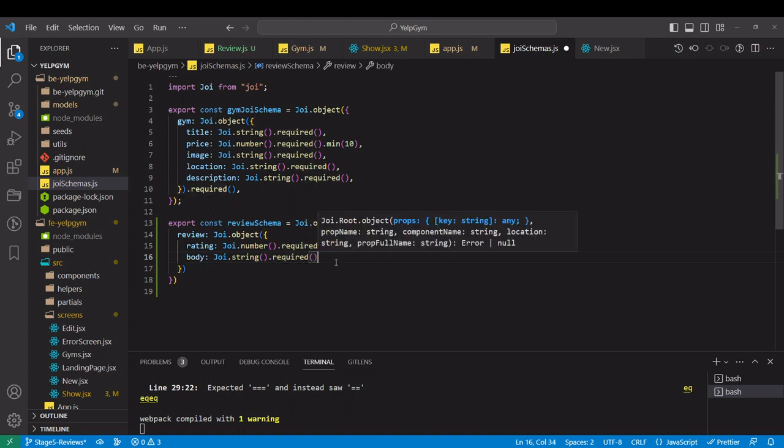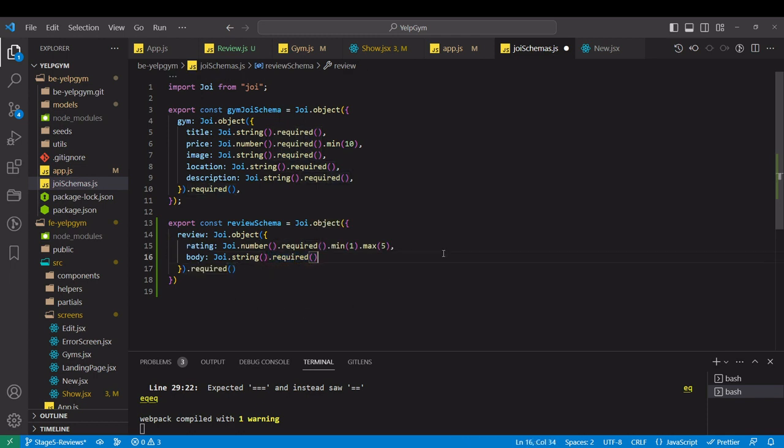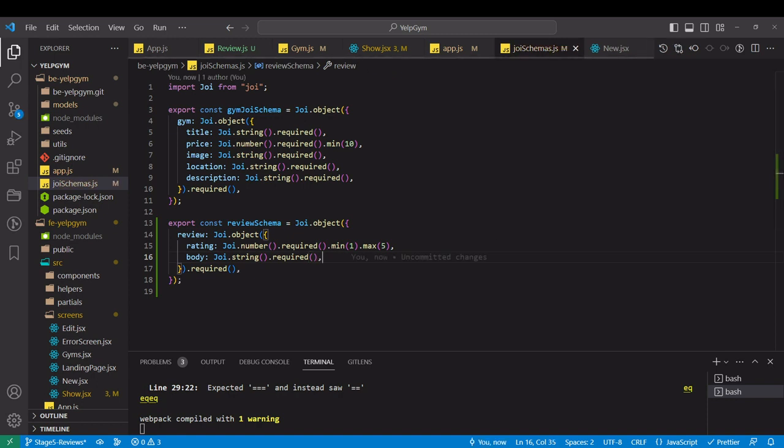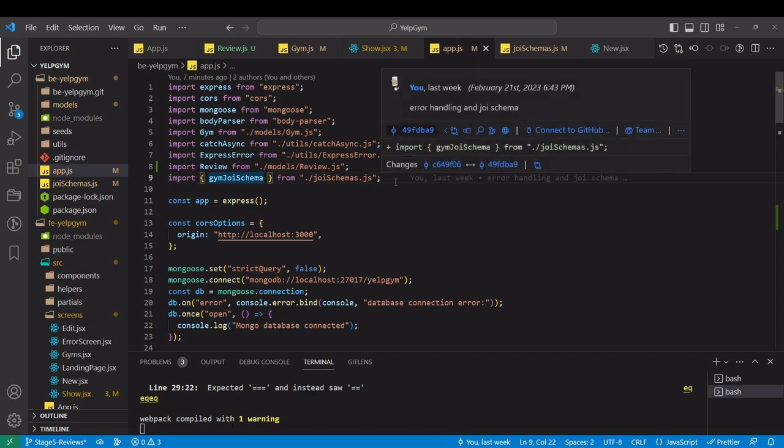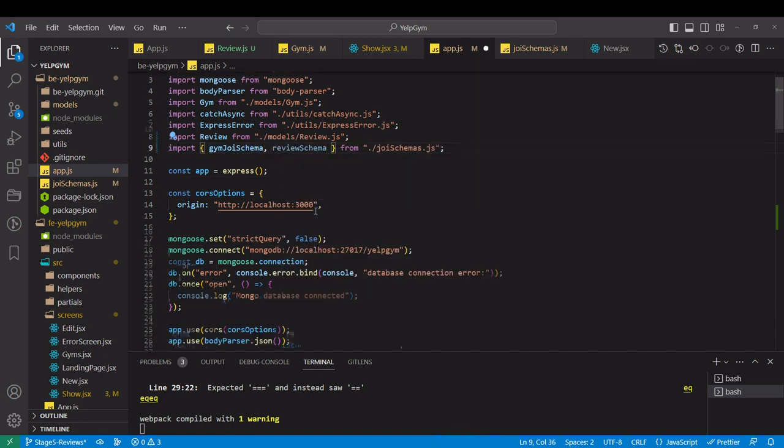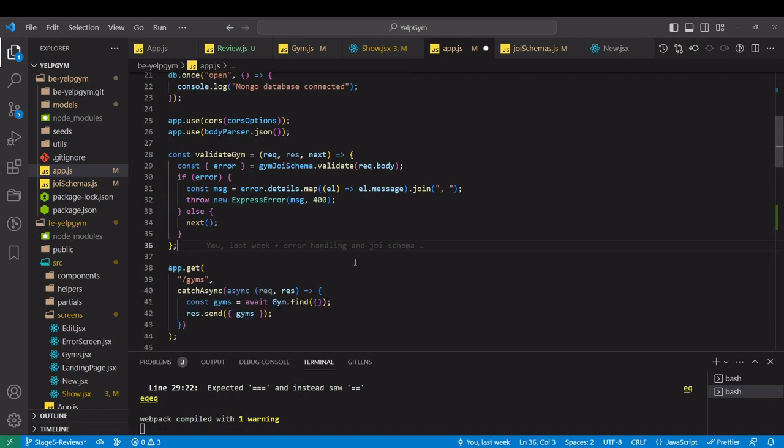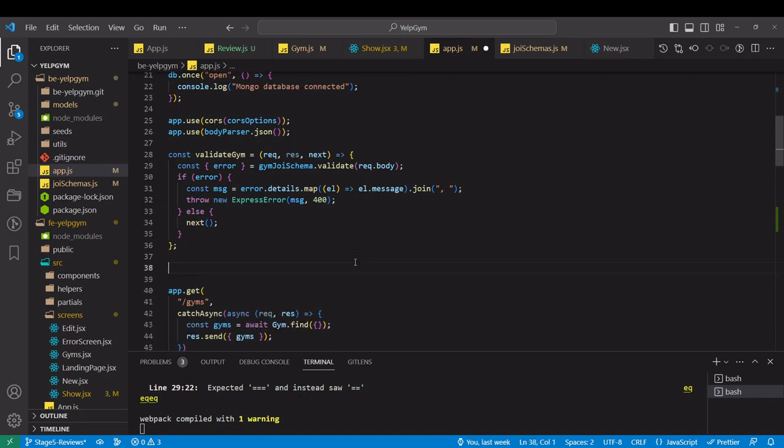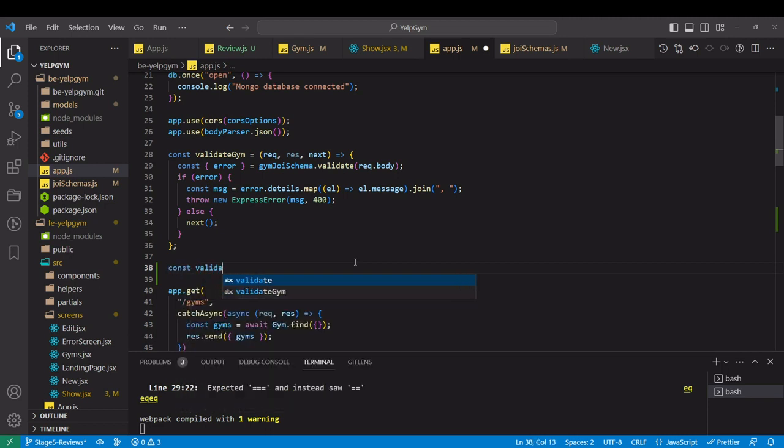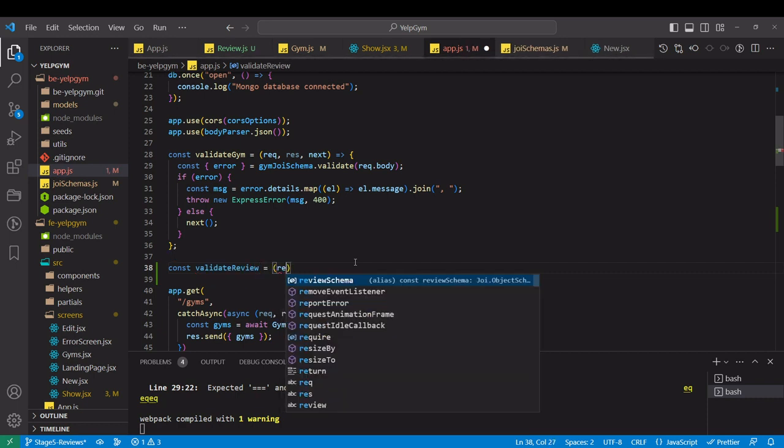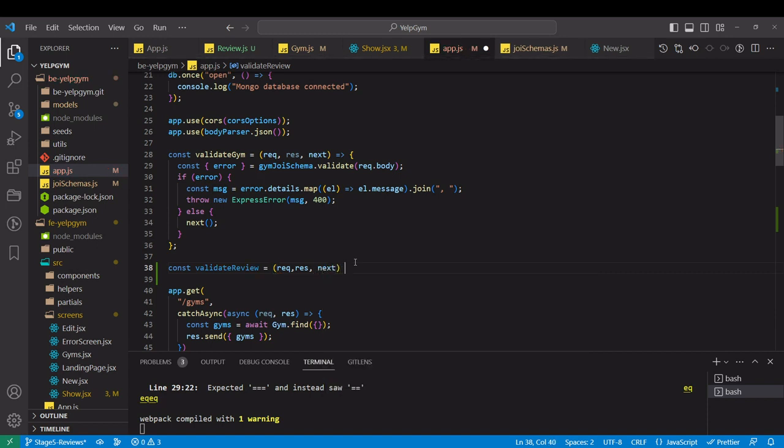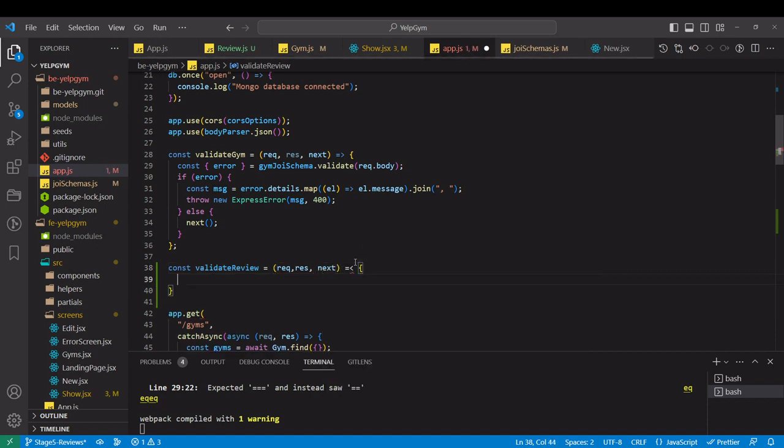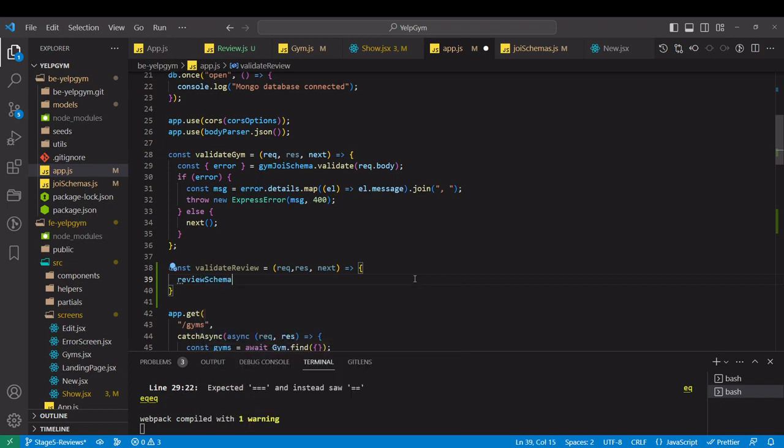Entire review object is required over here. Now let's import in our app.js review schema. Same as we have validated gym middleware, we want to write a function that will validate the review. Request response next. So review schema validate, entire body of the request we are going to pass.